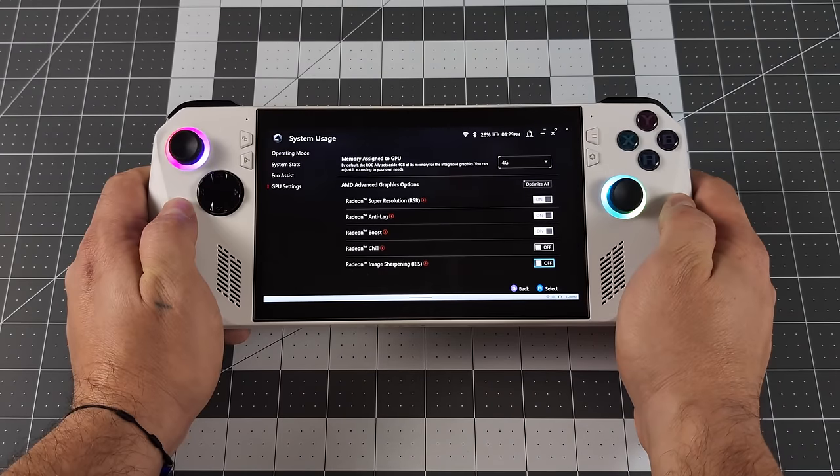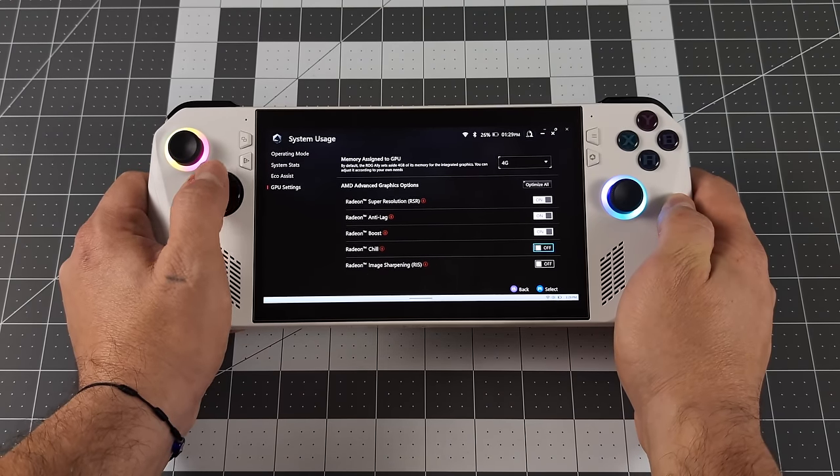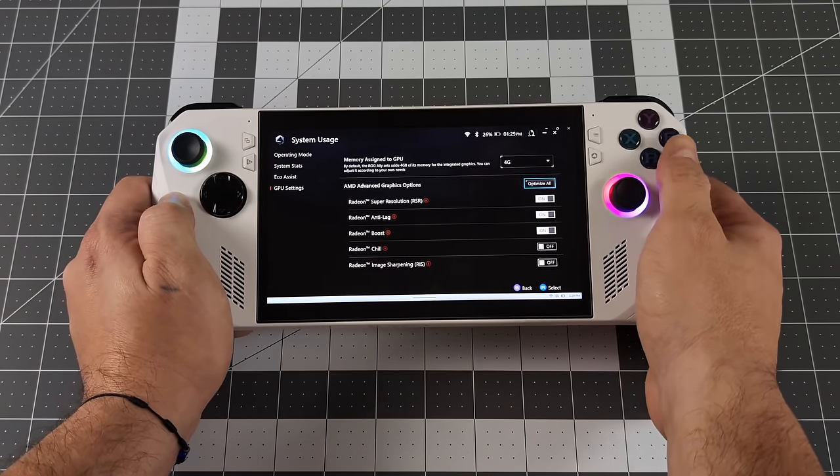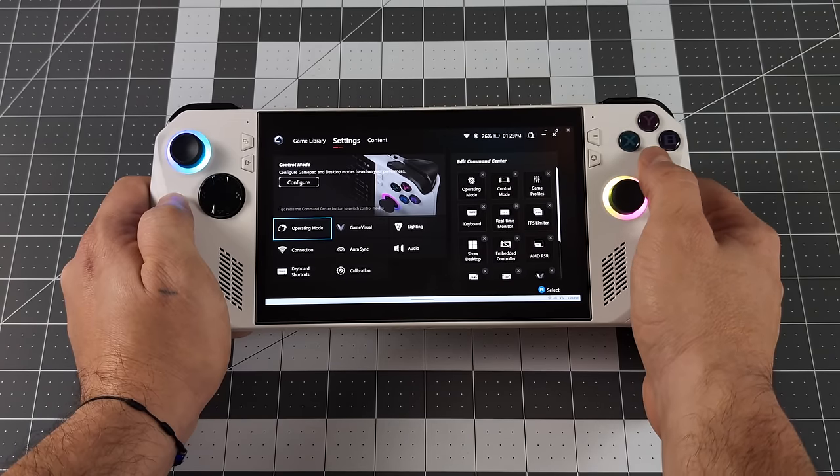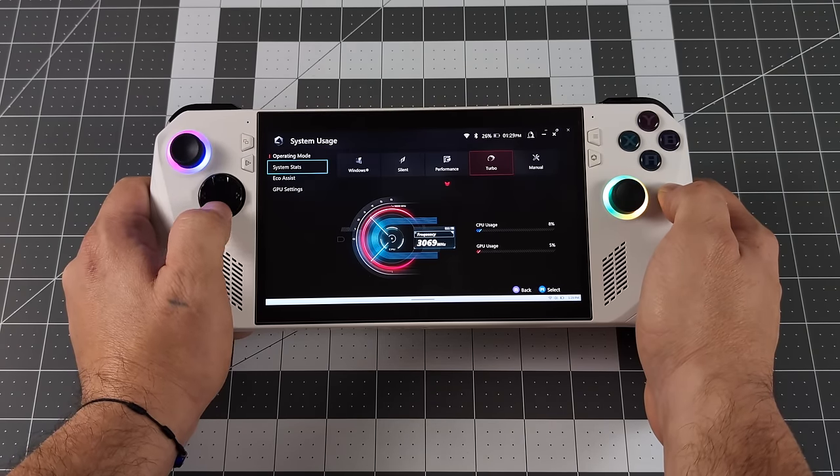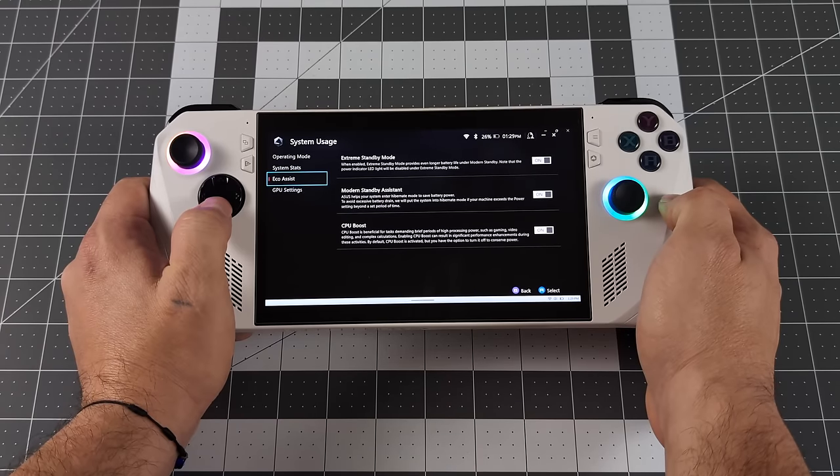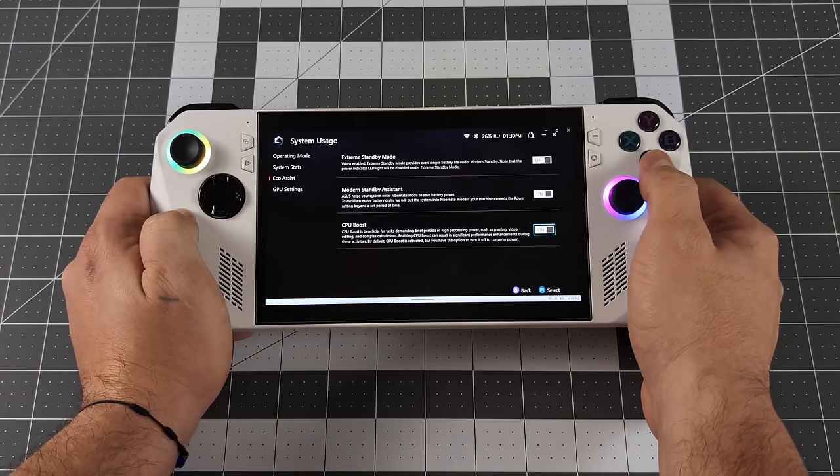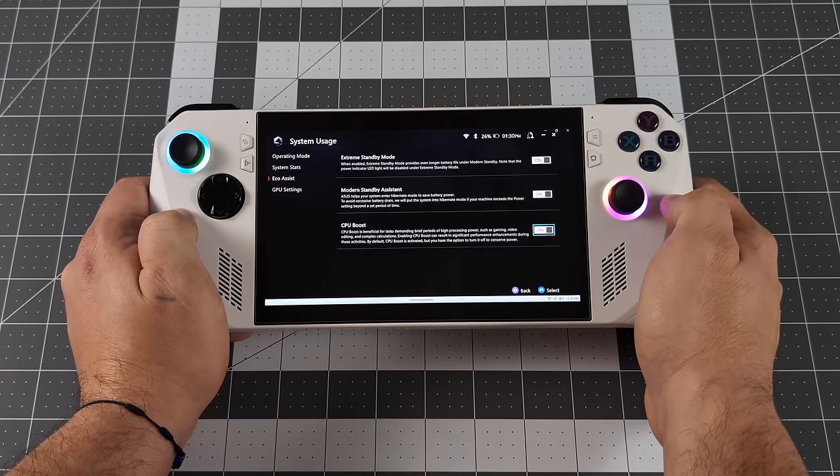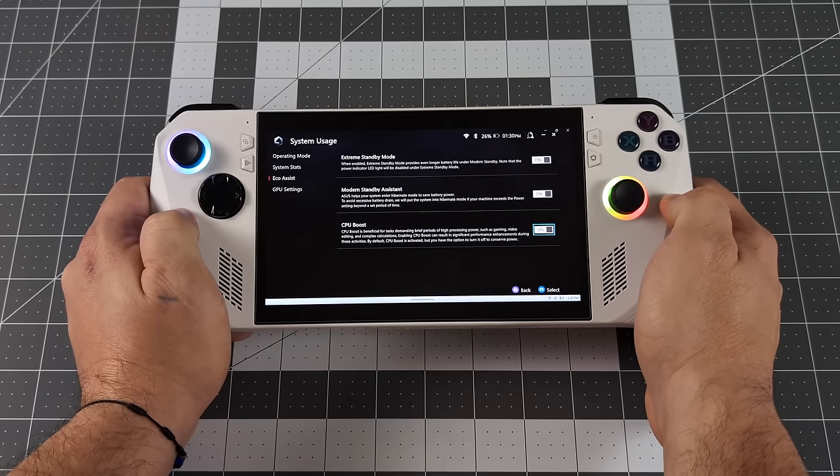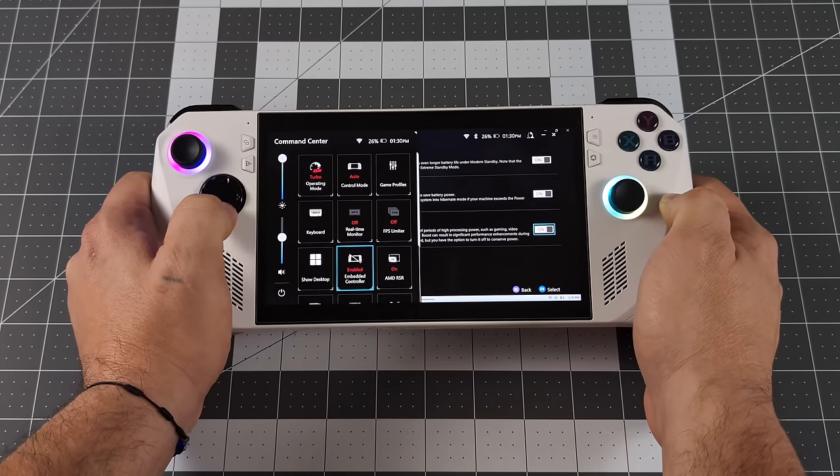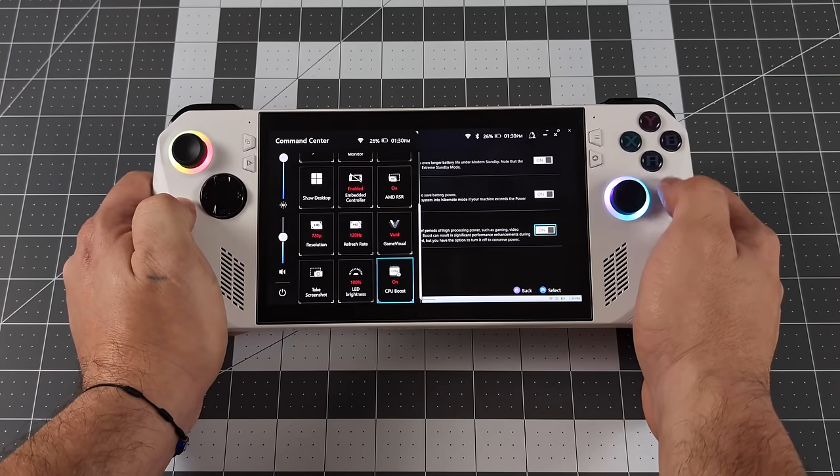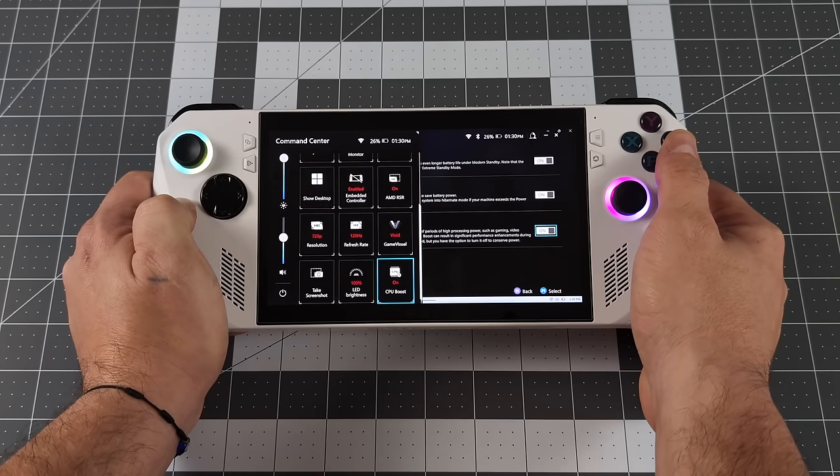Having access to HyperRx on the ROG Ally is really nice, but we've got another new feature here that they've added with this update, and that's the ability to disable or enable our CPU boost. From the same menu, we can go to Eco Assist, and right here at the bottom, we can disable or enable CPU boost. We can also add this to our command center, so right down here at the bottom, I can turn it on or off at any time, even while I'm playing the game.